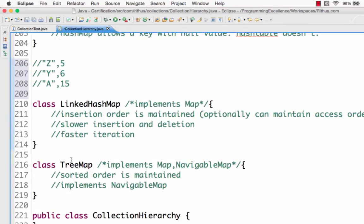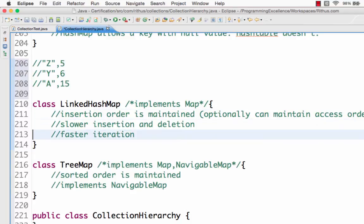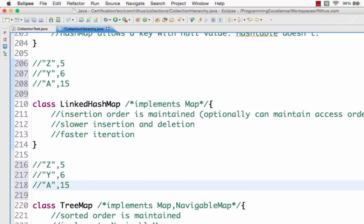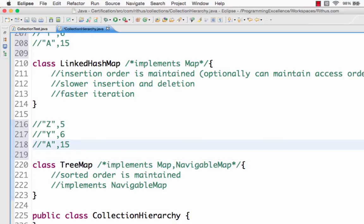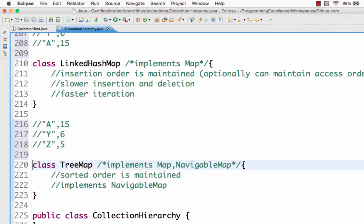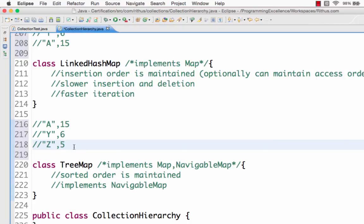The other type of map is TreeMap. TreeMap is actually sorted — so if I insert Z, Y, and A, the order in which they are stored is A first, then Y, then Z. It is sorted in the order of keys. So in TreeMap, elements are stored in the sorted order of the keys, and insertion order is not maintained.